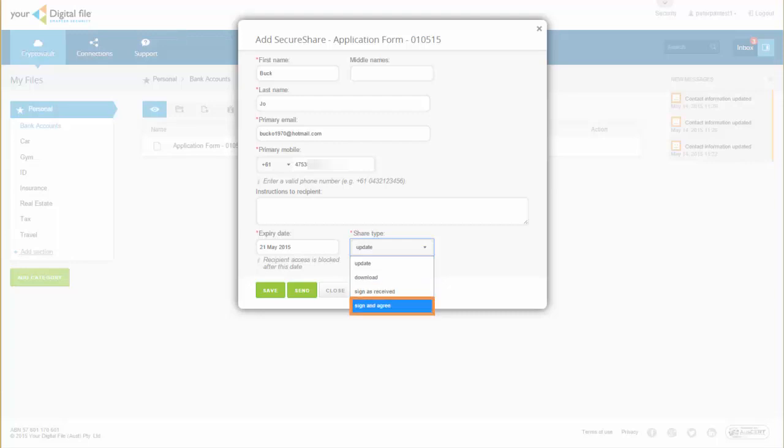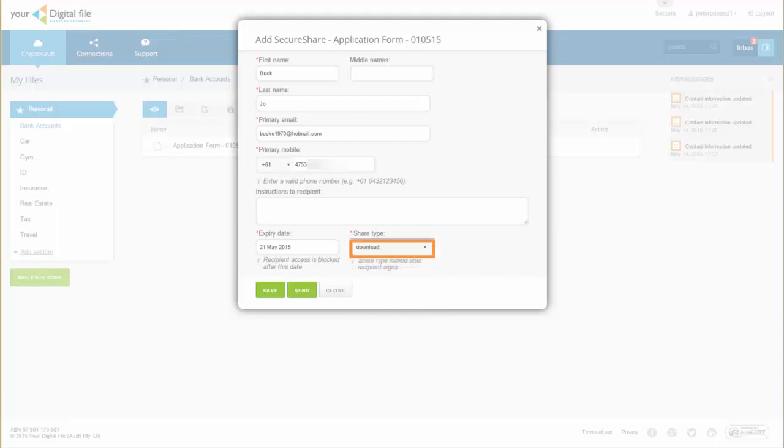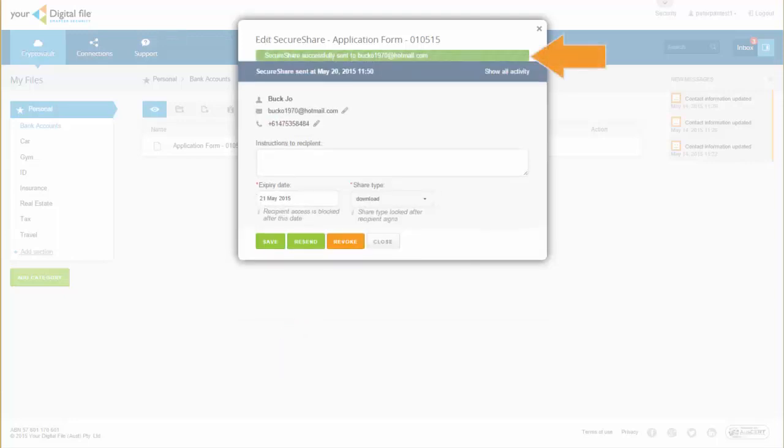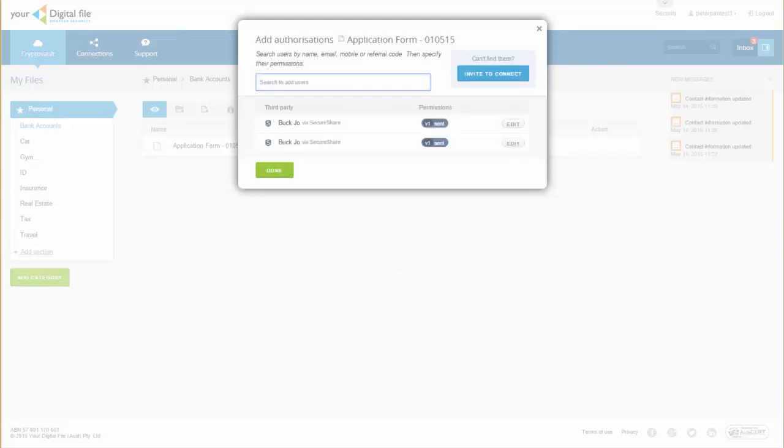Let's get them to download this file. Select download from the drop-down list. Now click send. You will receive a message highlighted in green that your SecureShare has been sent. Click close to finish.